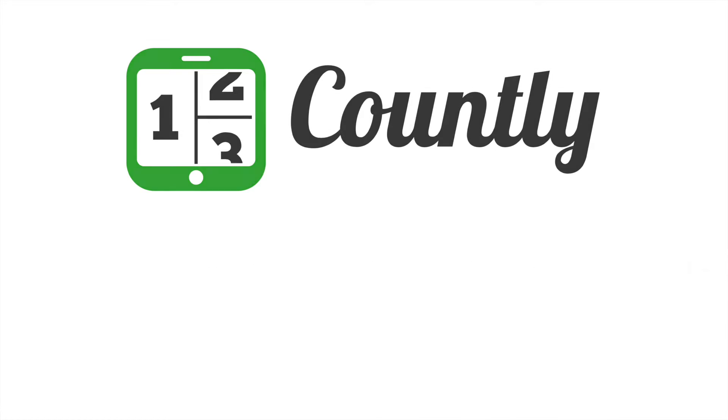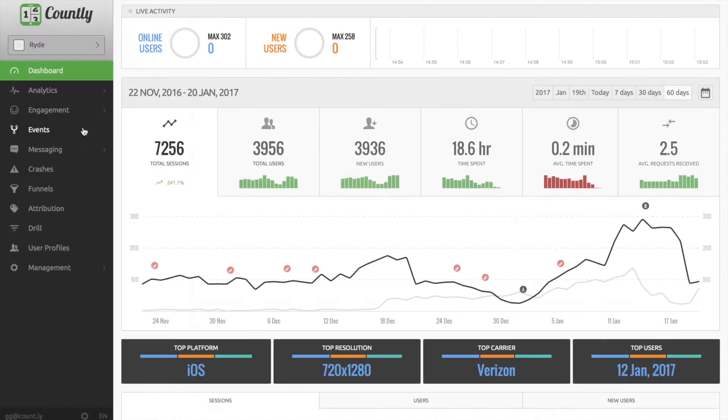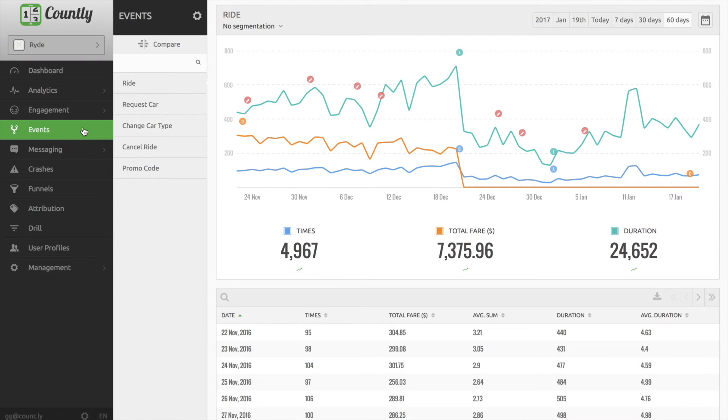Hello everyone, I'm Göktu from Countly product team and today I'm going to show you a quick demo of the events tracking and analytics at Countly dashboard.